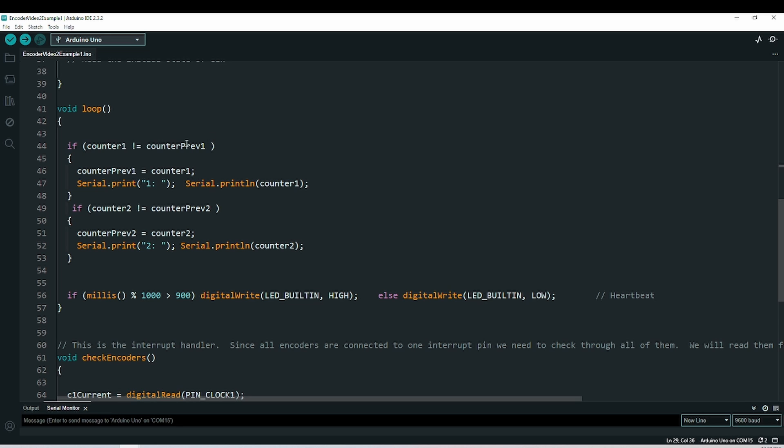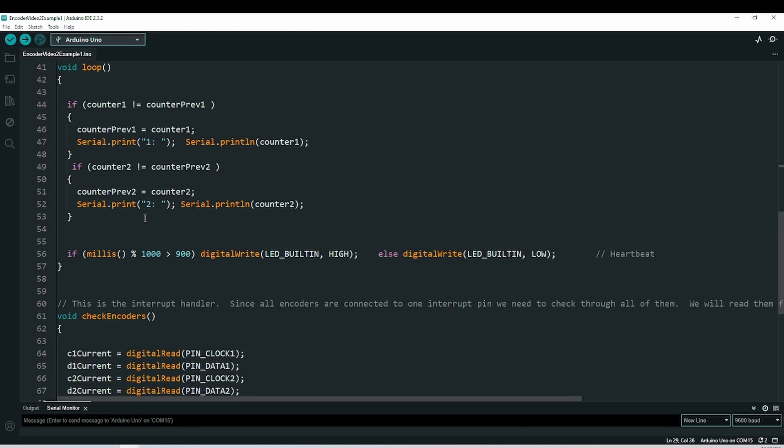In my loop, I'm just looking for things to change, and then printing what changes. There's no calls to the encoder, or no searching for encoder pins at this time. This line is what causes the heartbeat on the board.